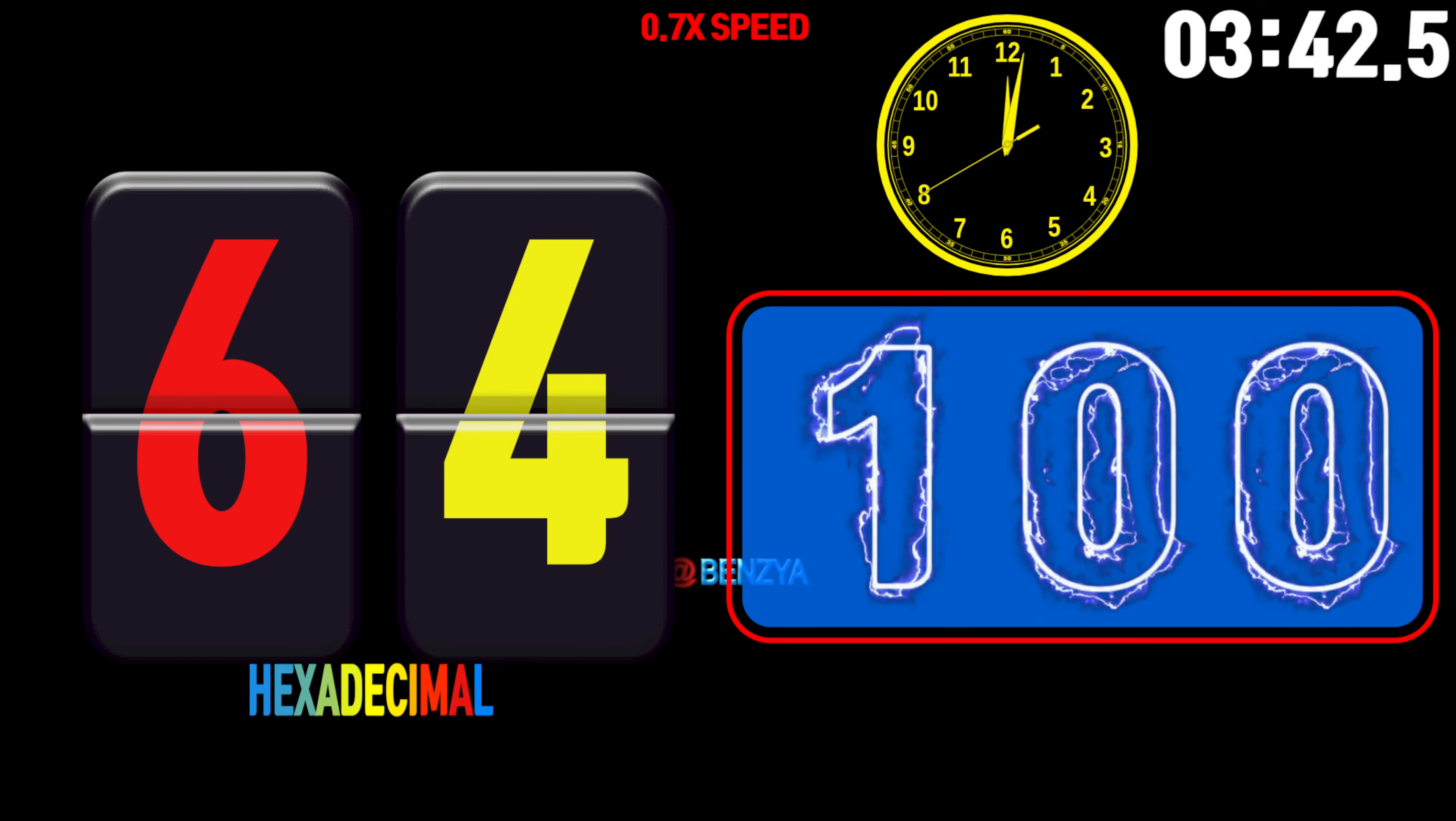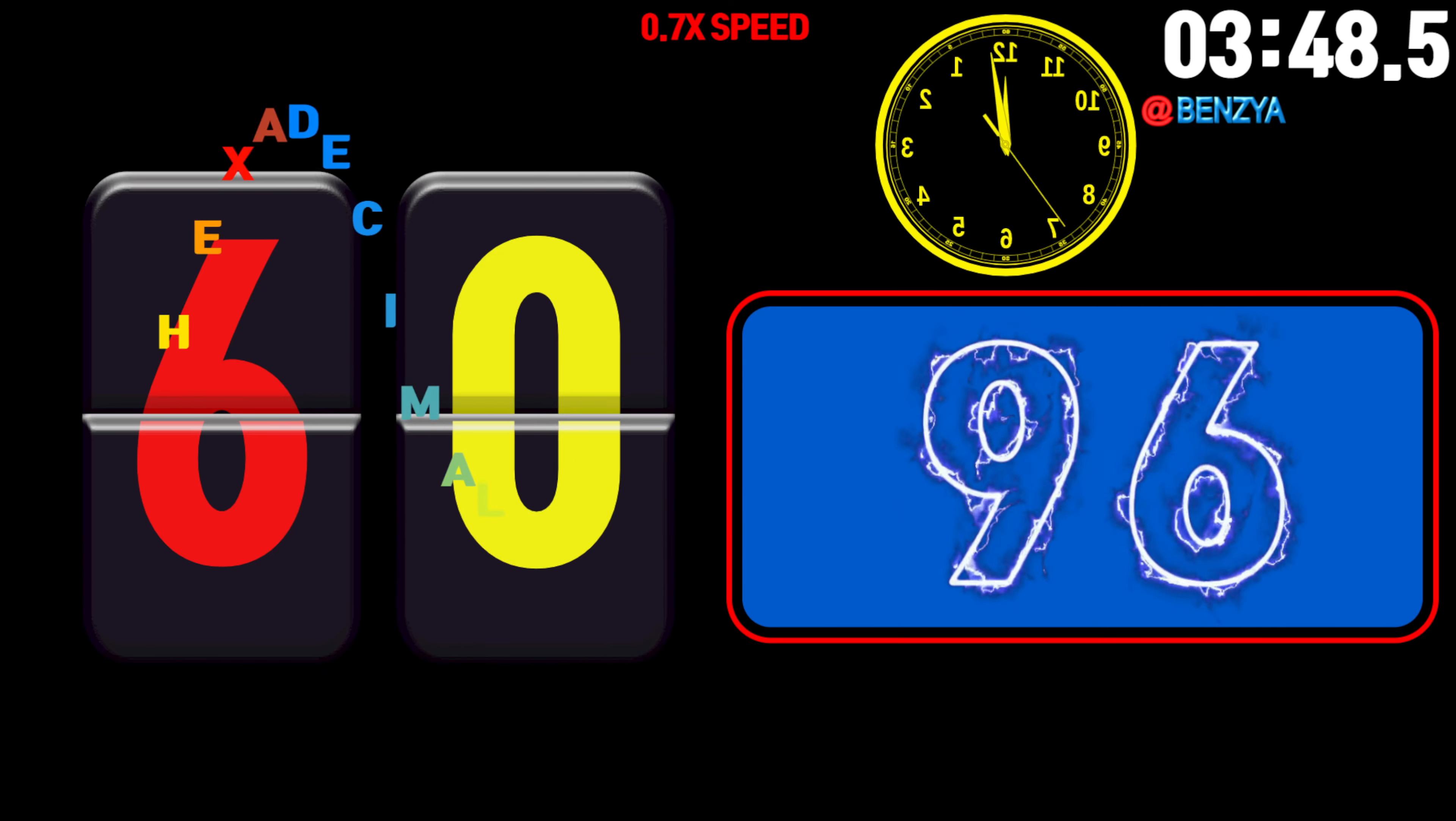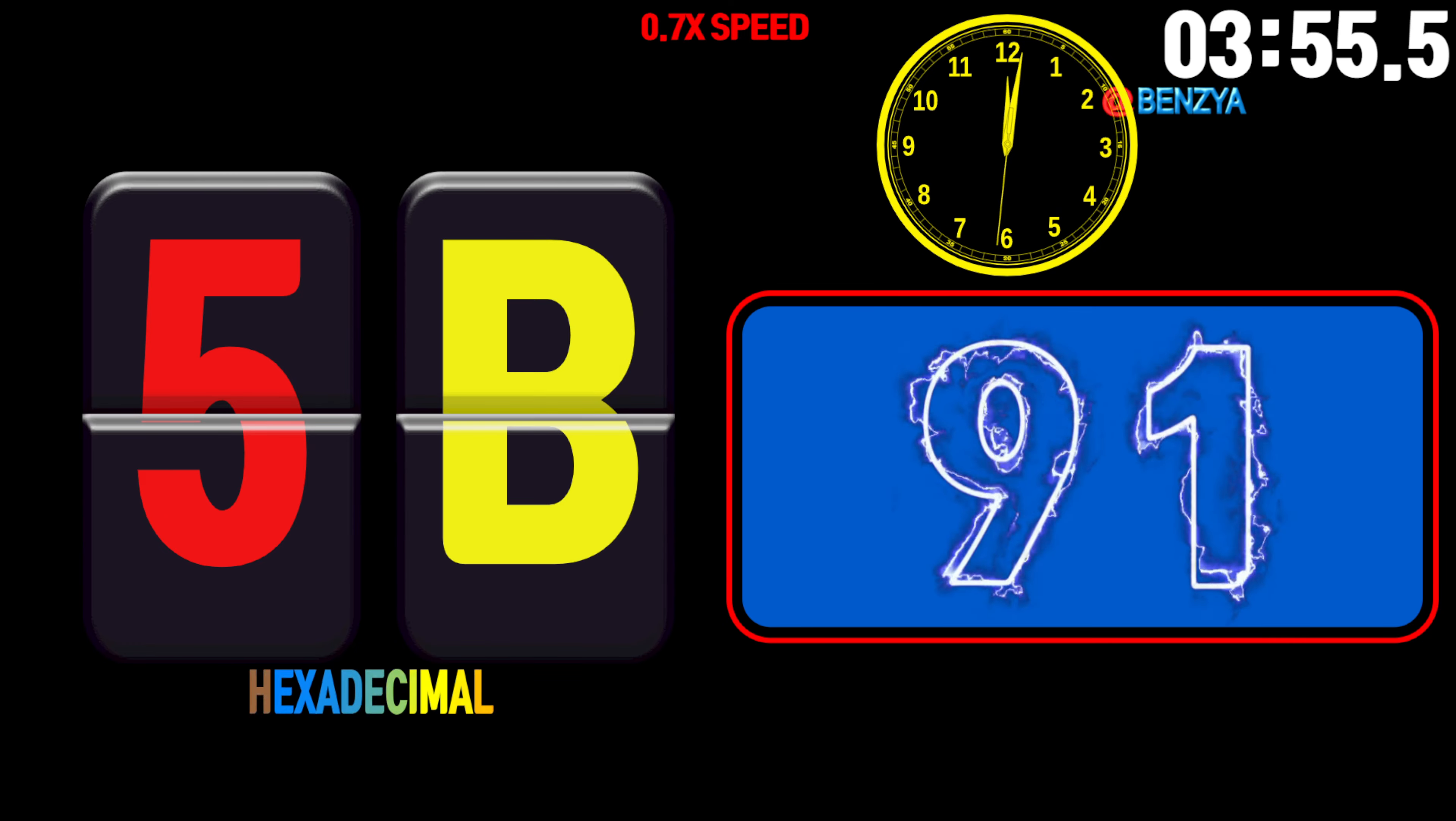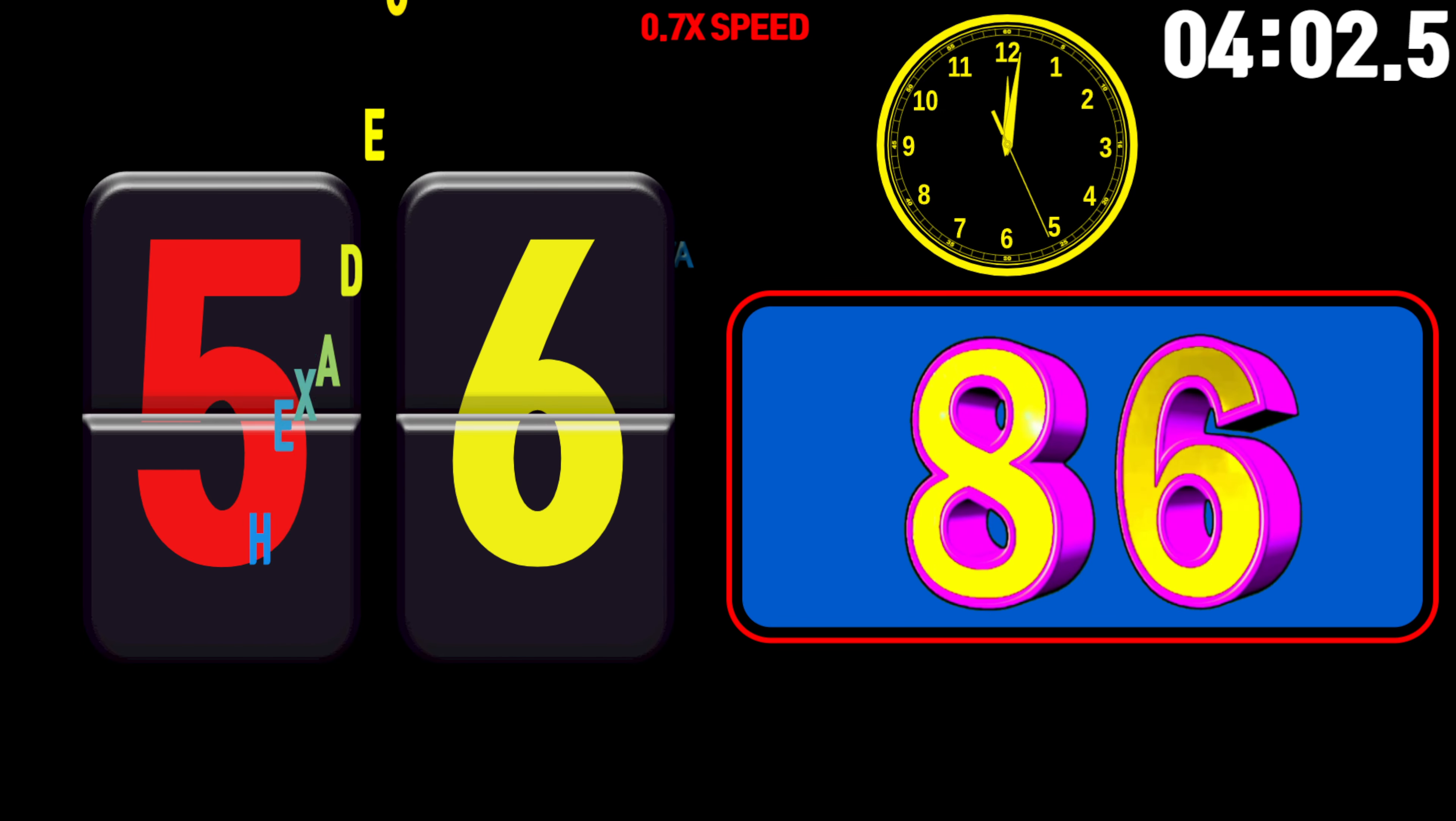105, 104, 103, 102, 101, 100, 99, 98, 97, 96, 95, 94, 93, 92, 91, 90, 89, 88, 87, 86